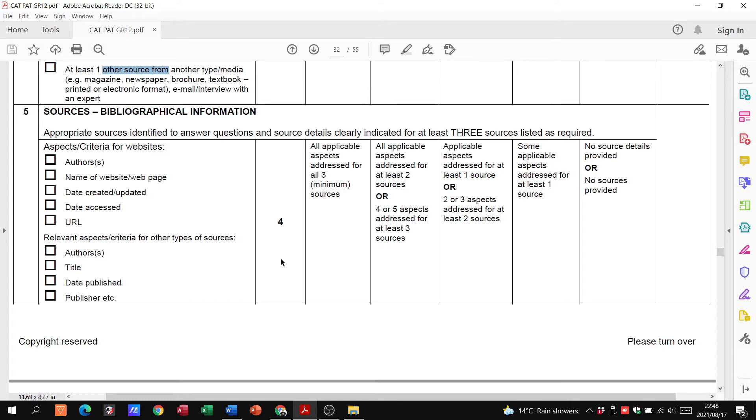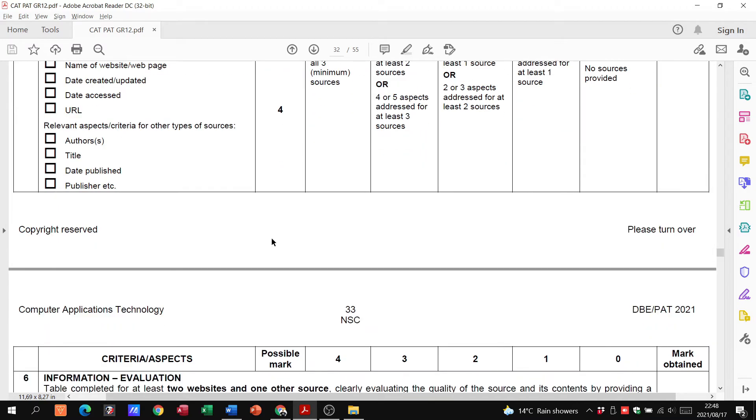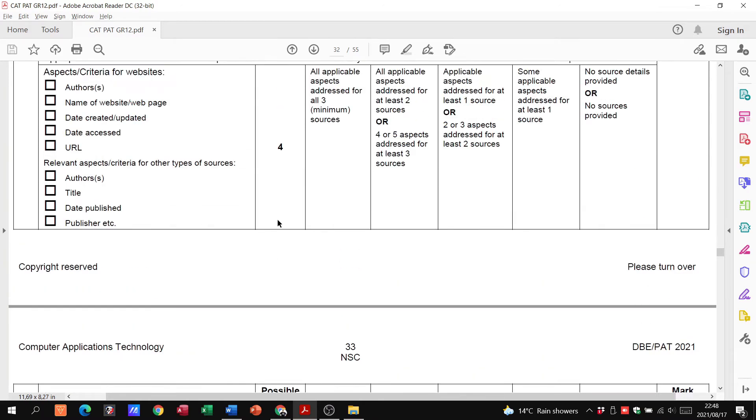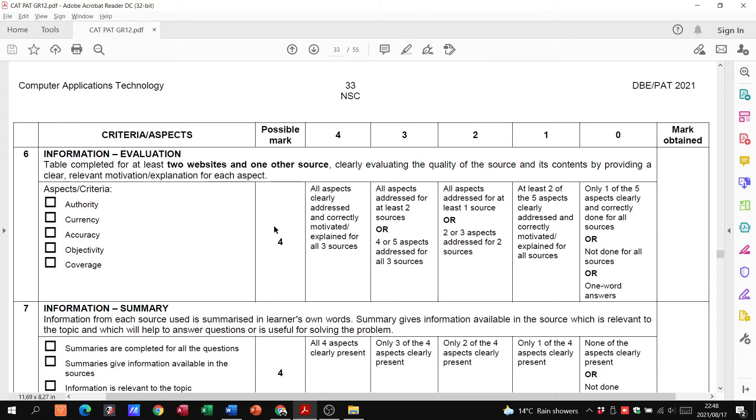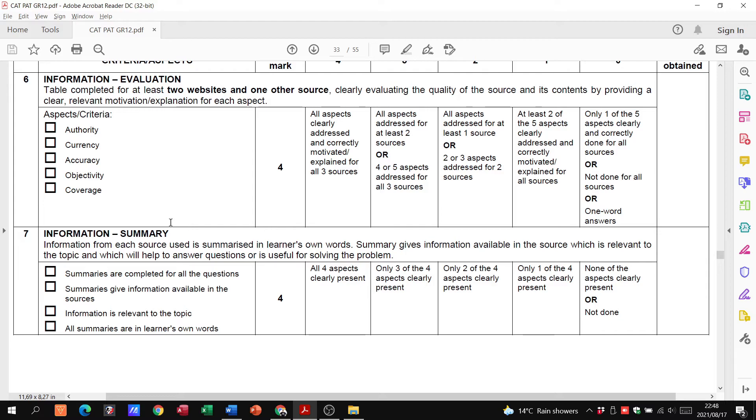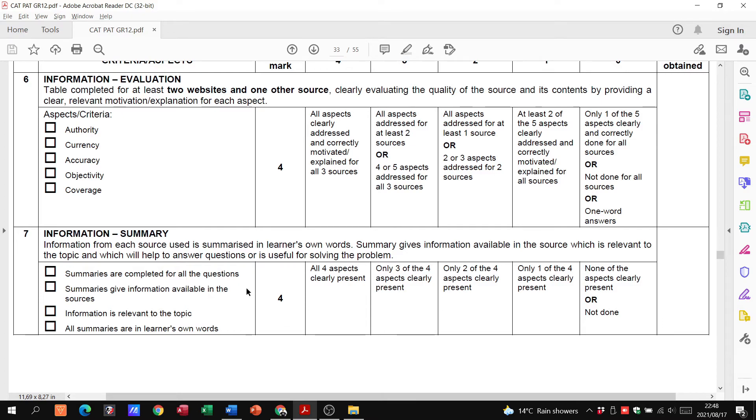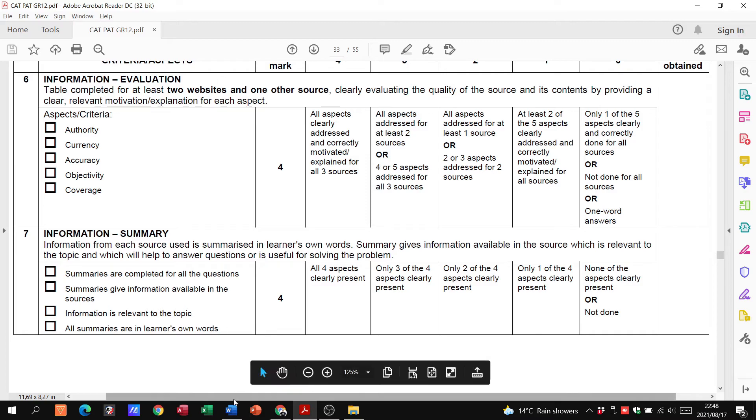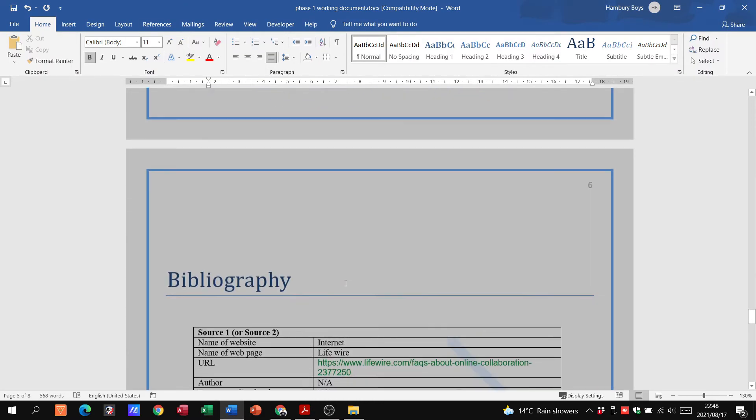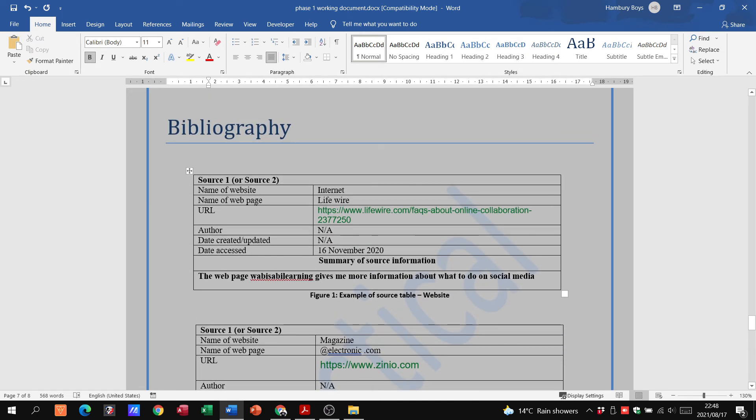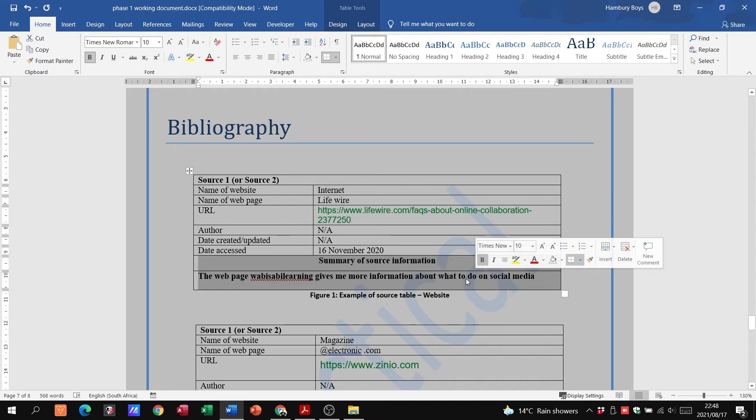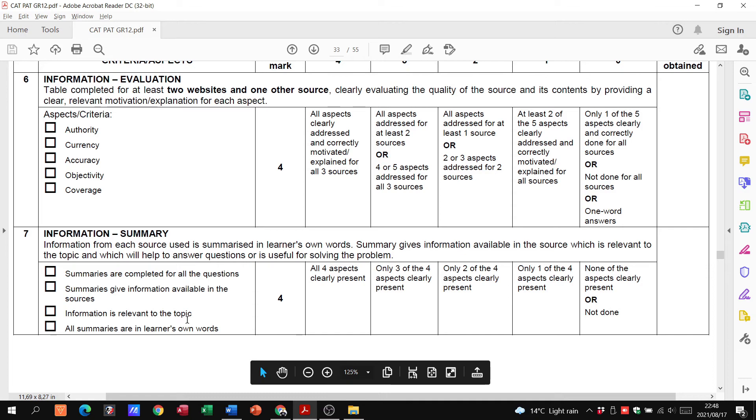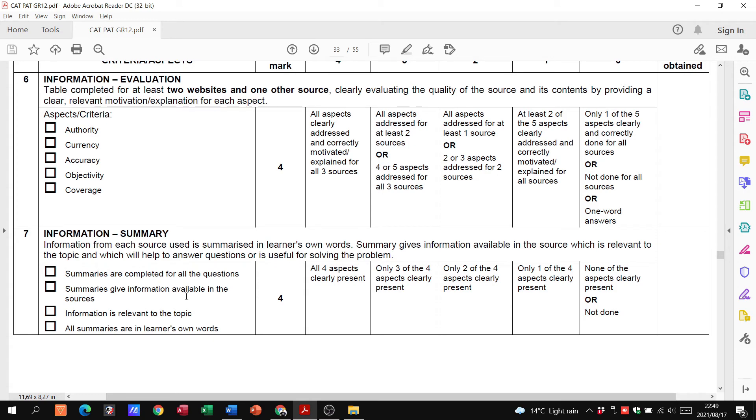When it comes to the bibliography, please just make sure you have those tables that's going to do the evaluation on these sources as well. So you can see just for doing that, you're talking about a maximum of eight marks for that. Having a summary at the end of your document is going to give you four marks as well, but this relates to the summary at the end of your tables, sorry not the document. So here we go, let me look at the bibliography. There's our source and then we have a summary of information. That's what they are referring to over here. I have summaries, summaries are completed for all questions, yes. Summaries give information available in the sources, information relevant to the topic, and all summaries are in the learner's own words. Please no plagiarism, for goodness sake please, it's not going to work, it's just gonna do you a horrible disservice if you do that.